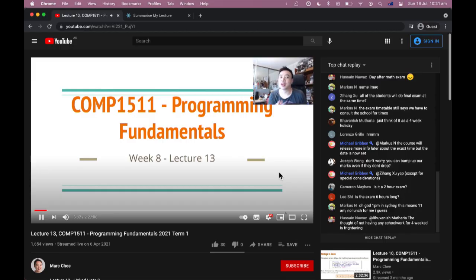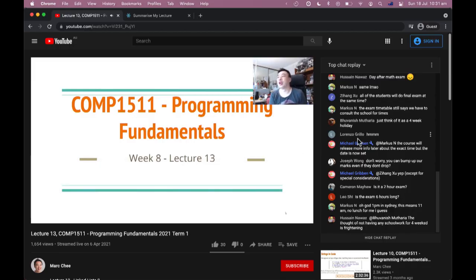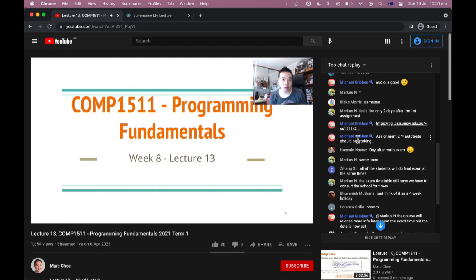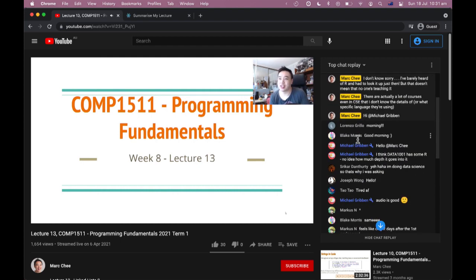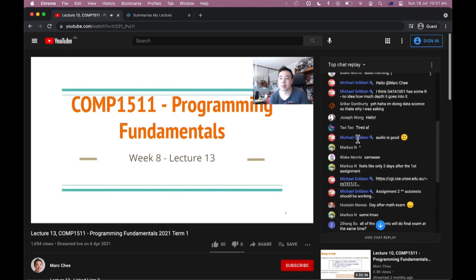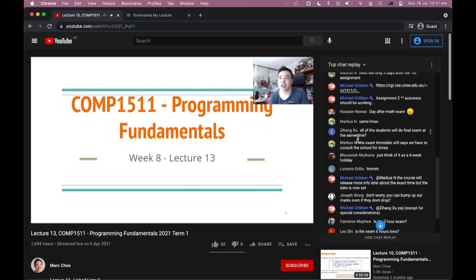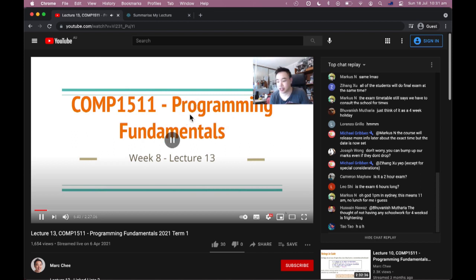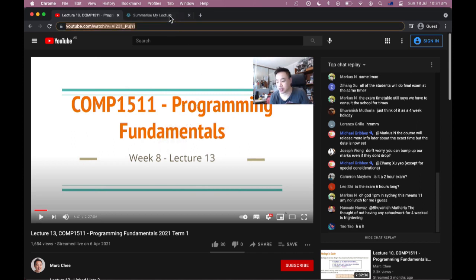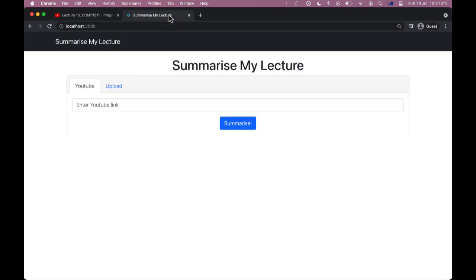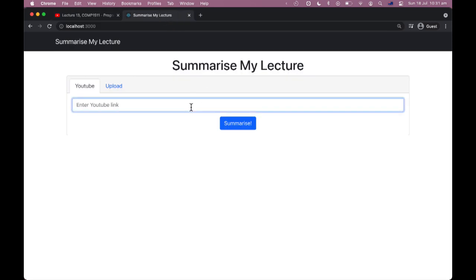As either a student or lecturer, I can grab the link to any lecture that was live streamed and paste it in here. We also have support for lecturers to upload their saved exported transcripts and chats from other platforms like Zoom. When I hit Summarize, the Summarize My Lecture server fetches the transcript and live chat data from the video.